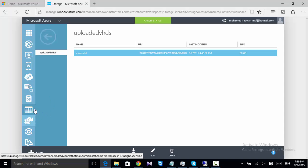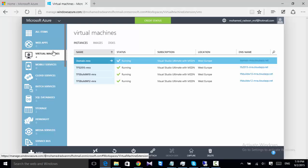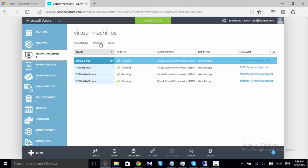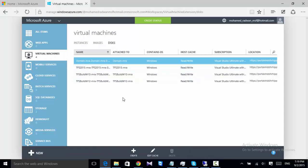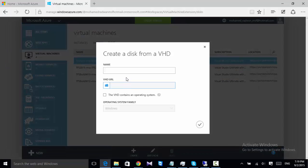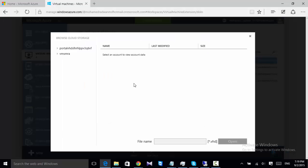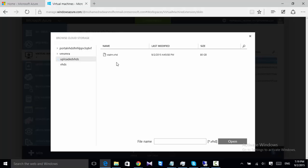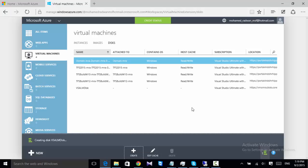So let's create a virtual machine from this one. I should have the disk here. I can create a new disk - PSALM disk. I'm browsing here to the storage container. Of course it has Windows operating system. Creating the disk.